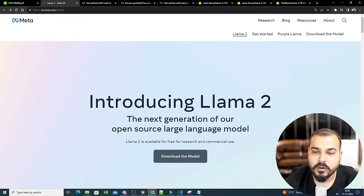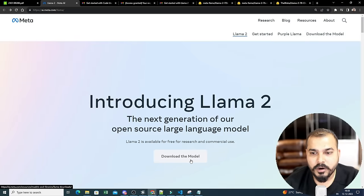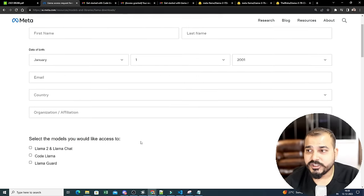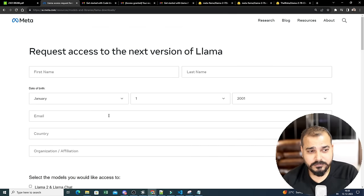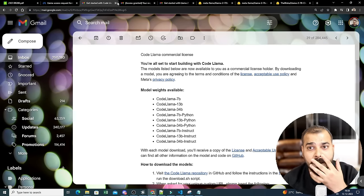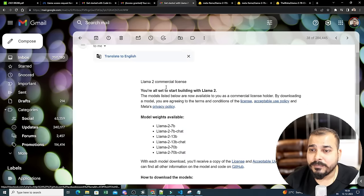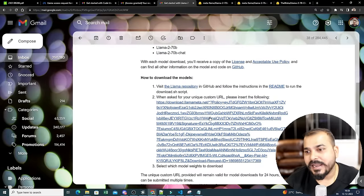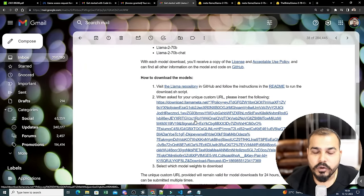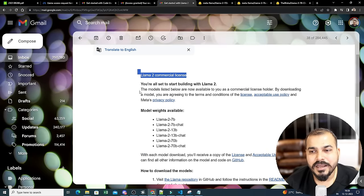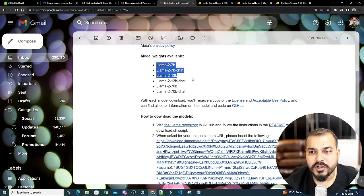To download the LLaMA 2 model, click 'Download the model' on the Meta website, fill in your information — including which variants you want like LLaMA 2, LLaMA Chat, Code LLaMA, LLaMA Guard — then click Submit. After about 30 minutes you'll receive an email with model weights available. All model weights will be provided in a link you can download and use locally or deploy wherever you want.